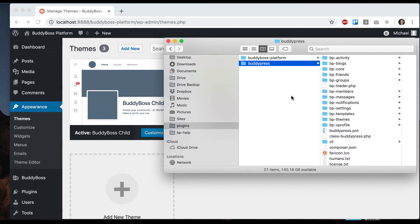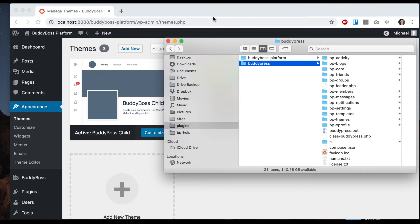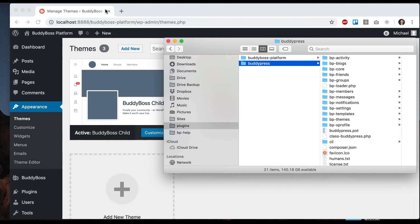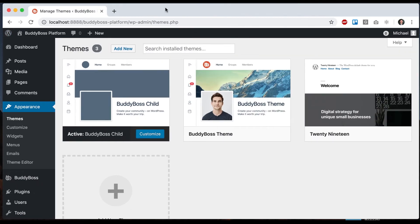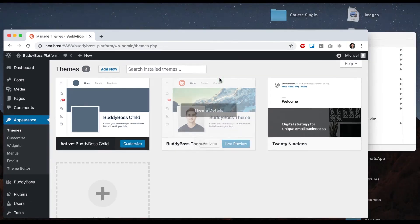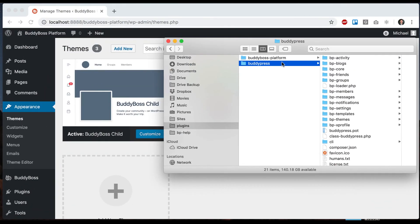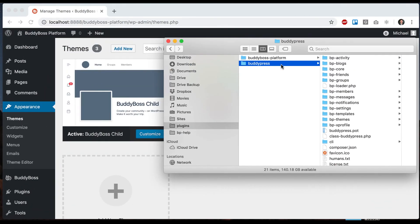This means that some of our older themes like BossTheme and OneSocial are not compatible with BuddyBoss platform because they have so many overrides for BP Legacy. The same goes for most other BuddyPress themes—they're not going to work out of the box with BuddyBoss platform.